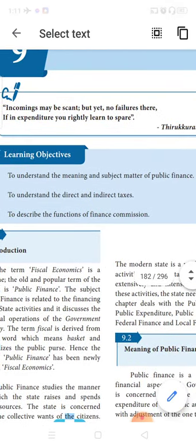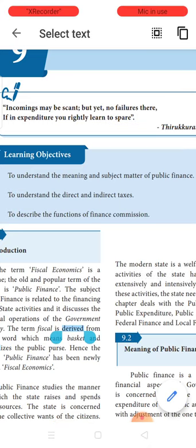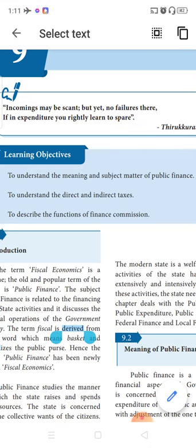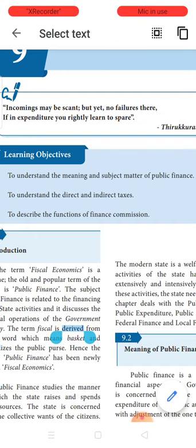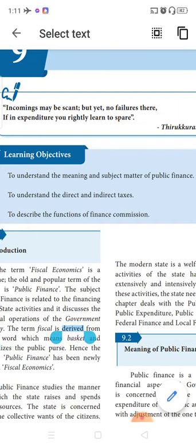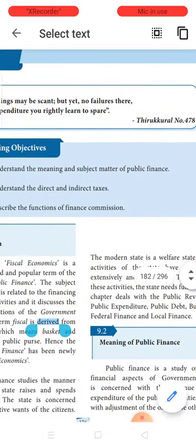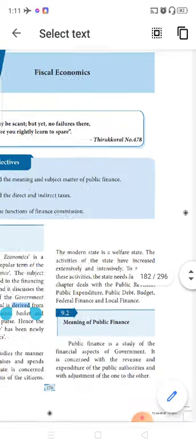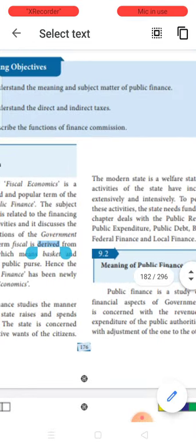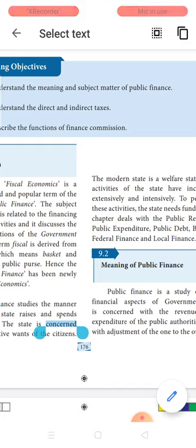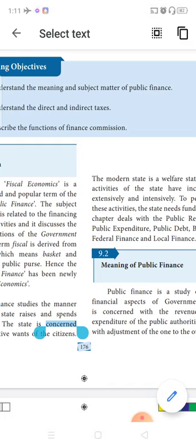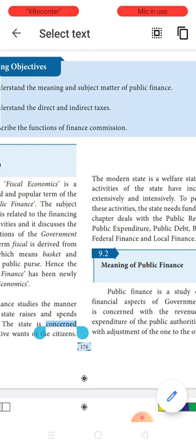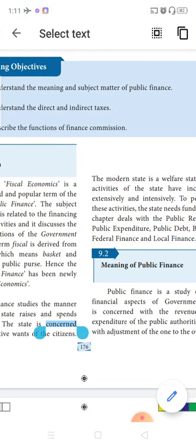There is a small couplet — a Thirukkural couplet given. 'Incomings may be scant but yet no failures there, if in expenditure you rightly learn to spare.' This is Thirukkural 478. The original kural, many of you should be knowing, or for those who do not know it, I shall just tell you. This is the couplet which refers to Thirukkural 478.